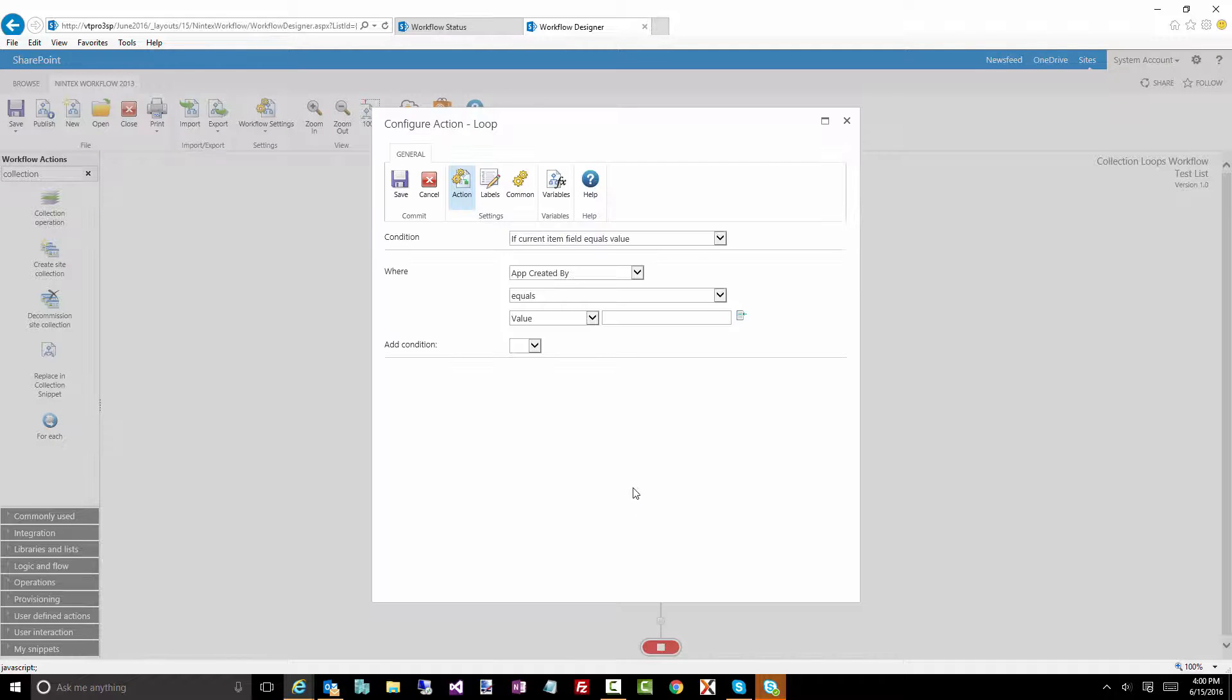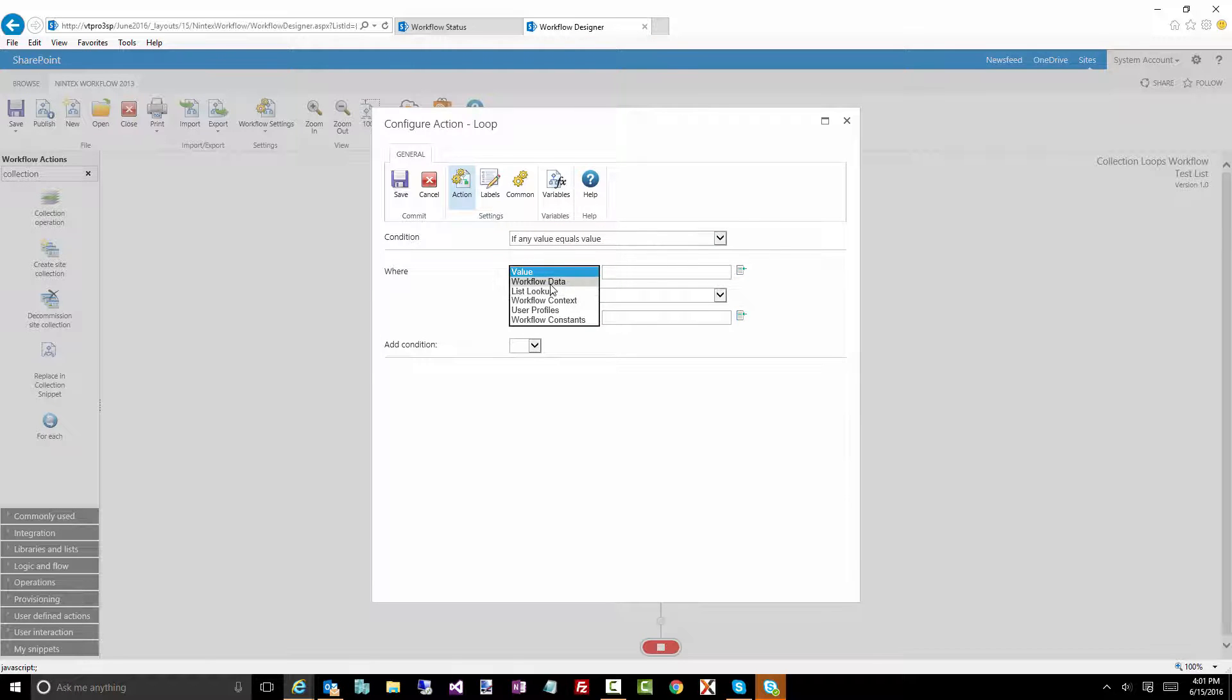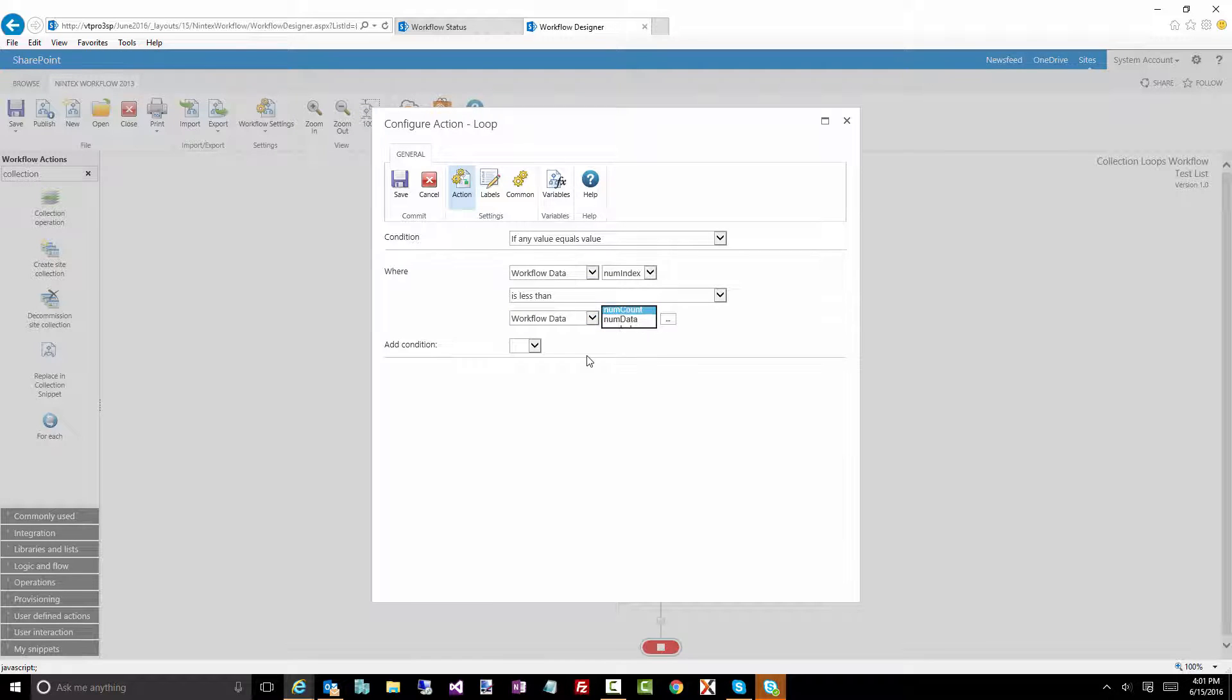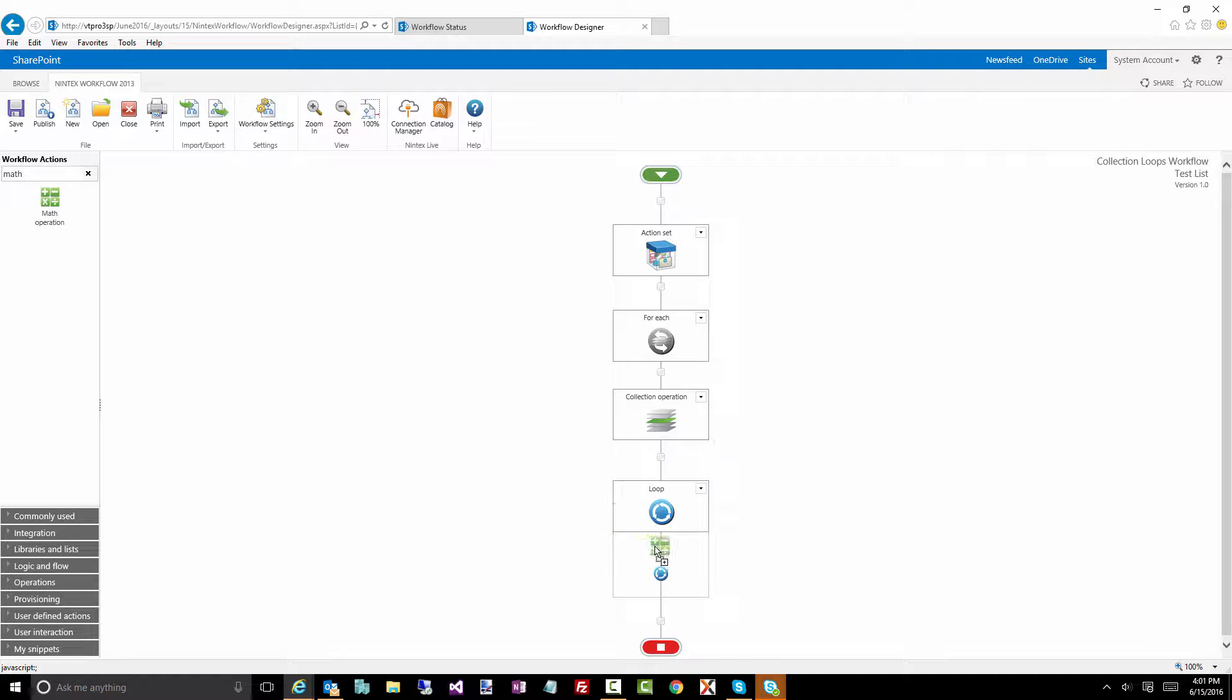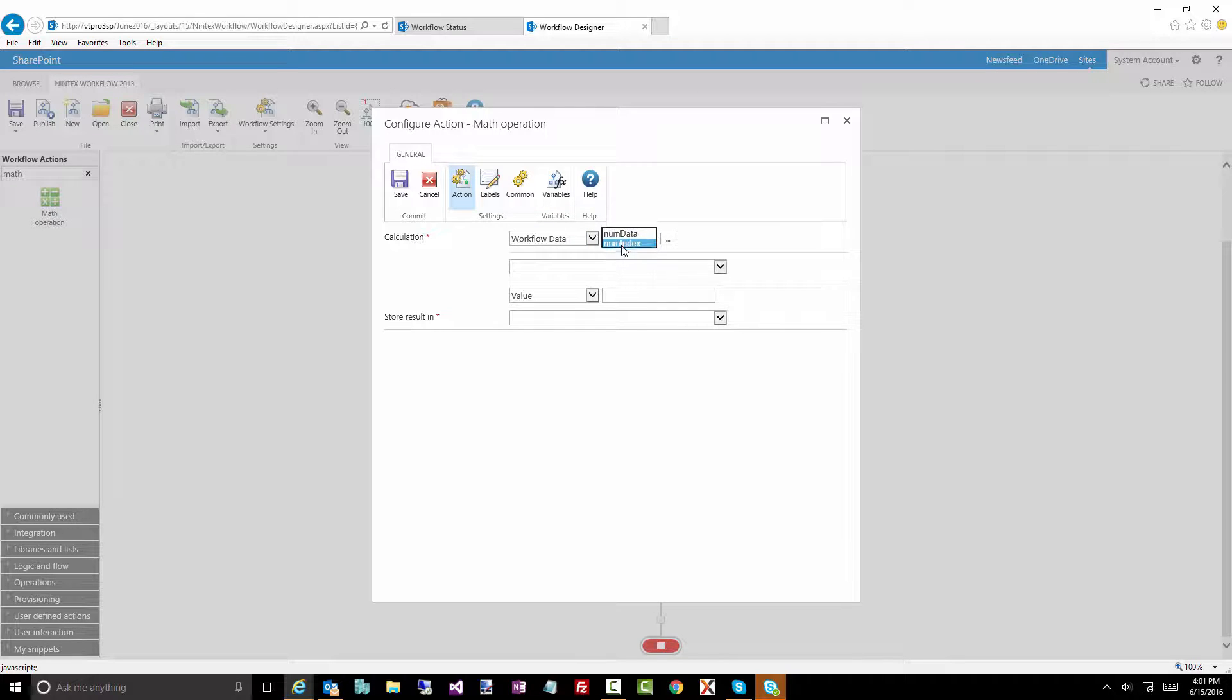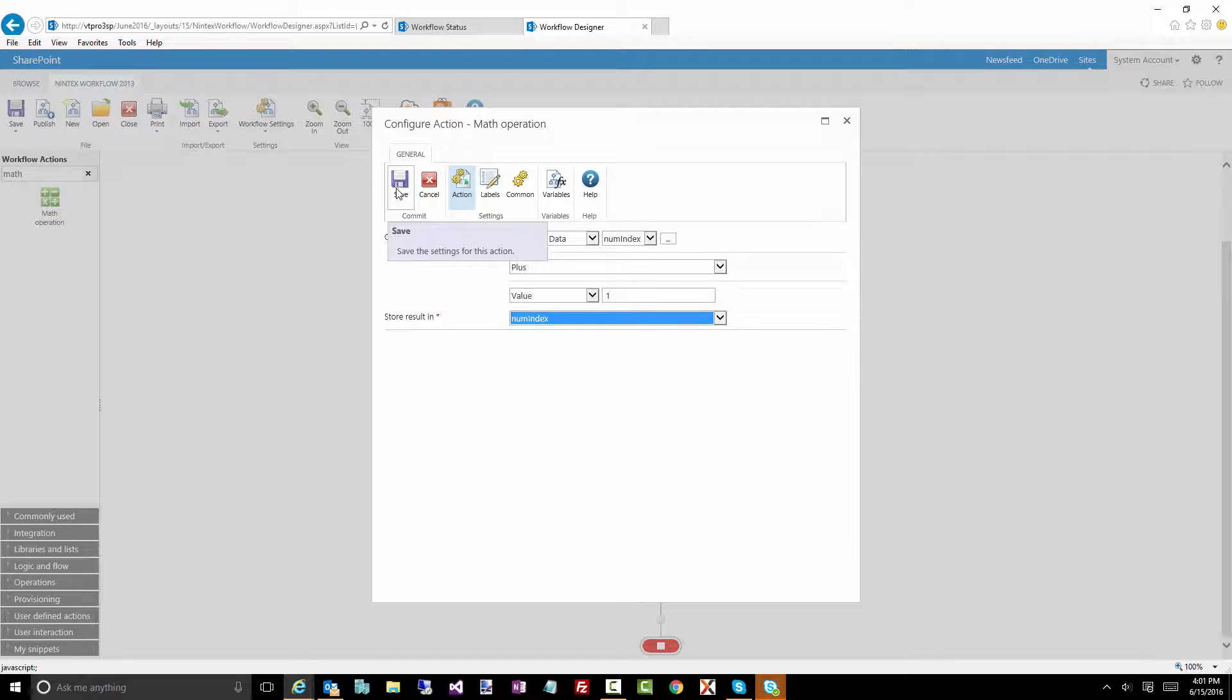Go back to the loop action now. So now what we're going to do is a comparison. We'll say continue looping while the index is less than the count. So we're going to keep looking at the num index, and we're going to make sure we keep doing this loop until we get to num count. Now the thing is, we need to therefore increment that index. So we'll do a math operation.